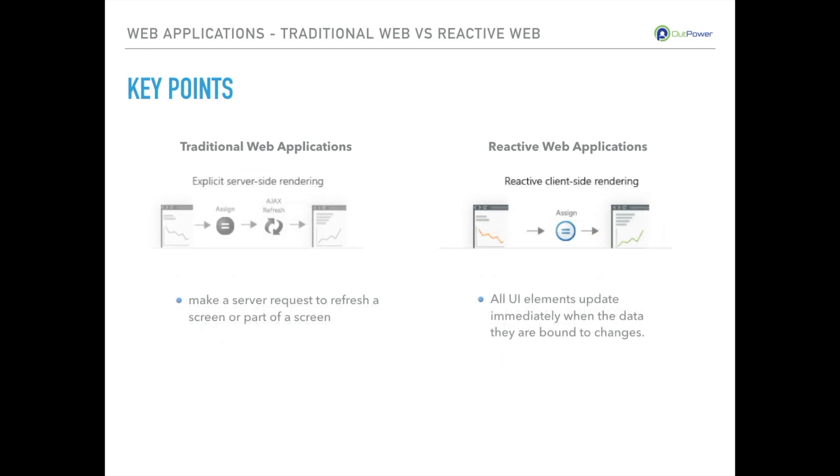Also the two types of applications work with different types of rendering. On the traditional web we have explicit server-side rendering. We have to make a server request to refresh the screen or part of a screen.